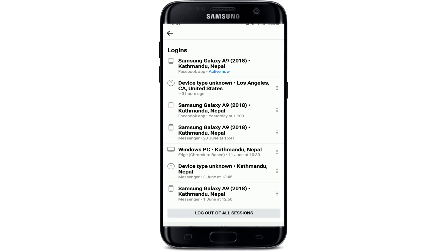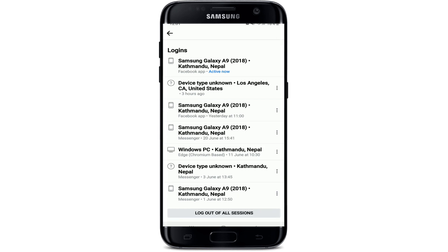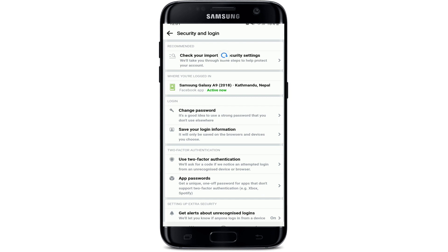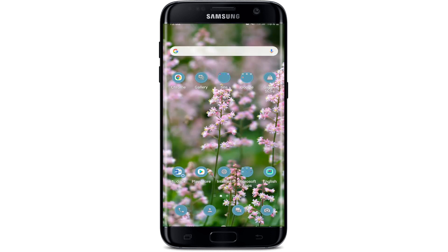Under 'Where You're Logged In', tap on See All and scroll all the way down, then tap on Log Out of All Sessions. Tap Log Out one more time. Doing so will sign you out of all of your Facebook and Messenger accounts on all of your devices.